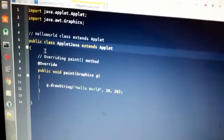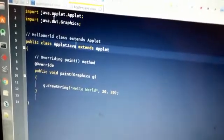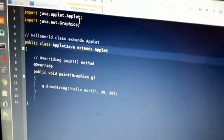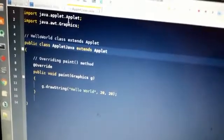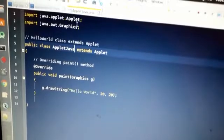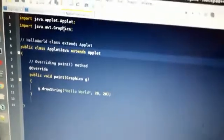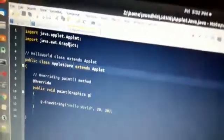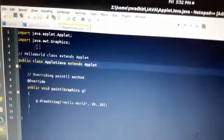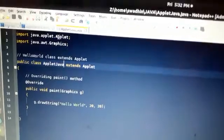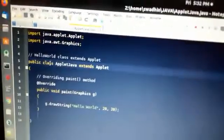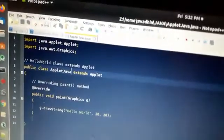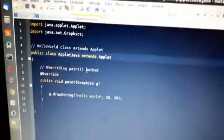Here you can see on my laptop I have made one applet program. I have imported two things: the applet class — you can also use the wildcard import — and the java.awt.Graphics class. After that, public class AppletJava extends Applet.